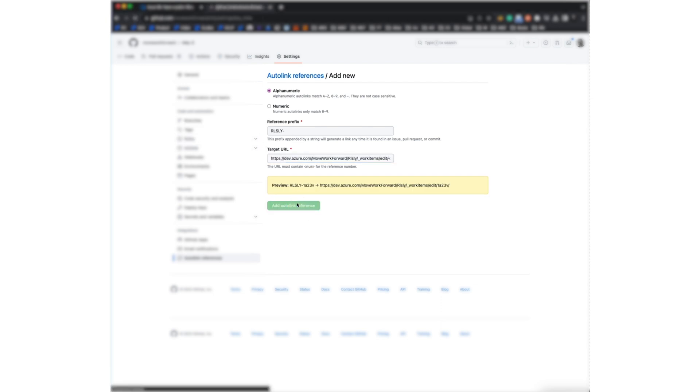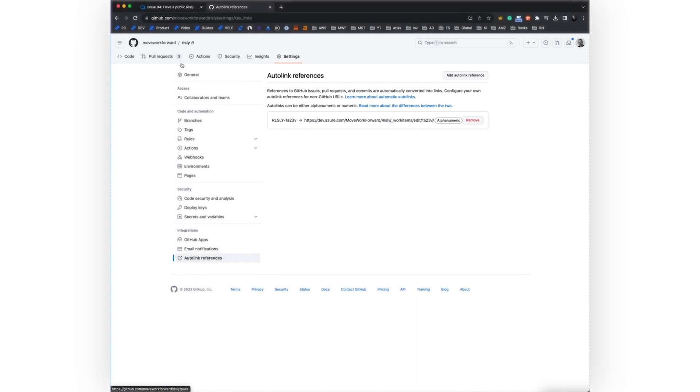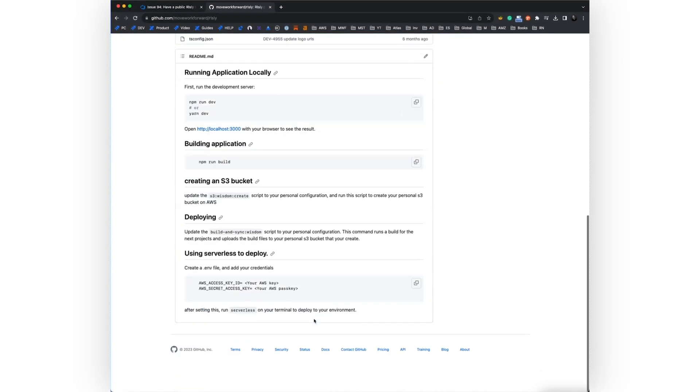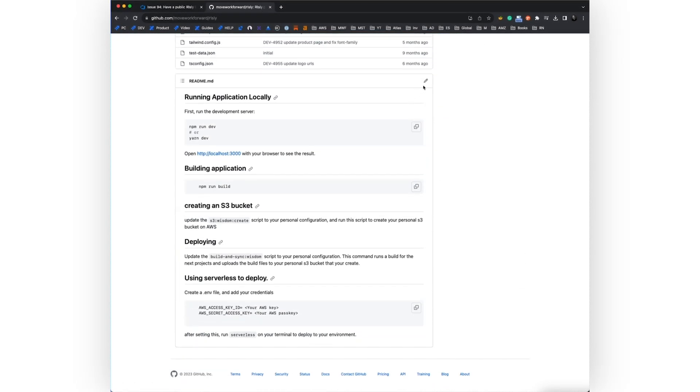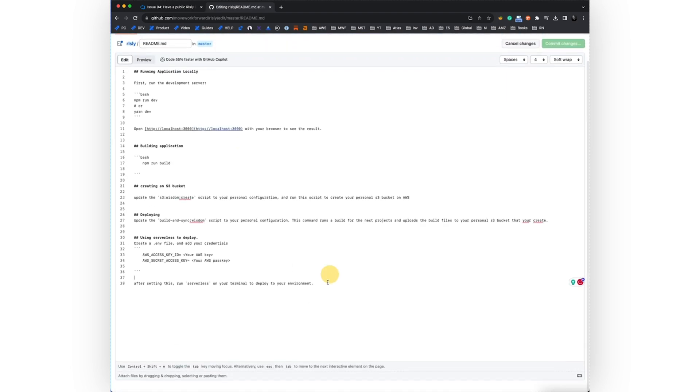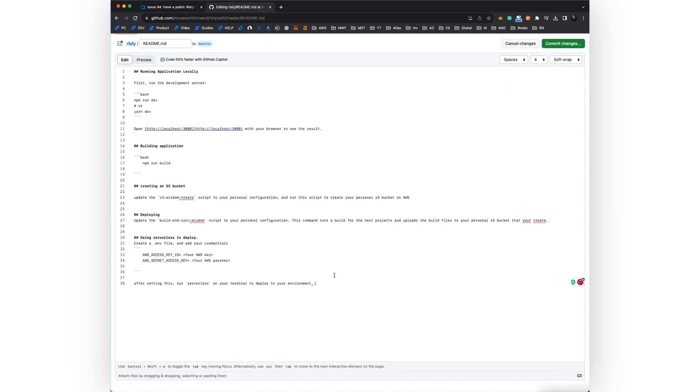So let's add autolink for this. Then we can alter the source code. We can obviously do a quick change. Commit.